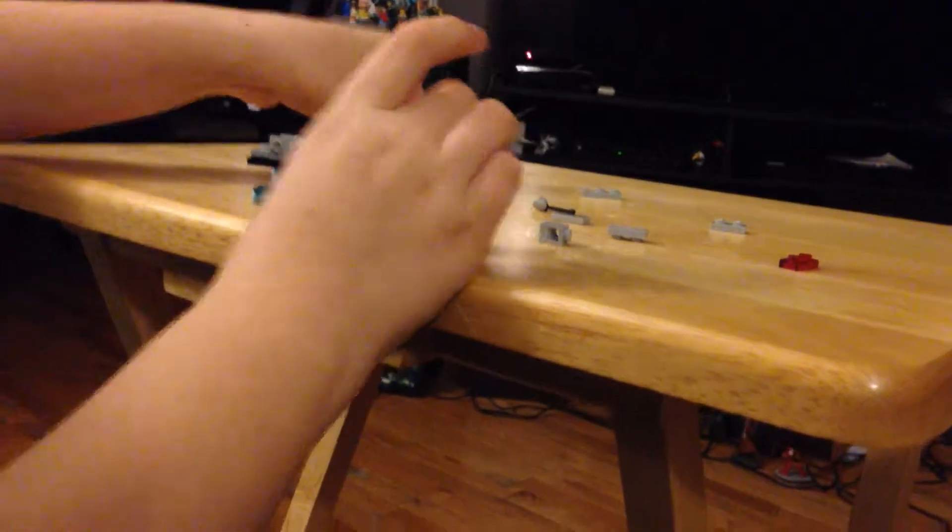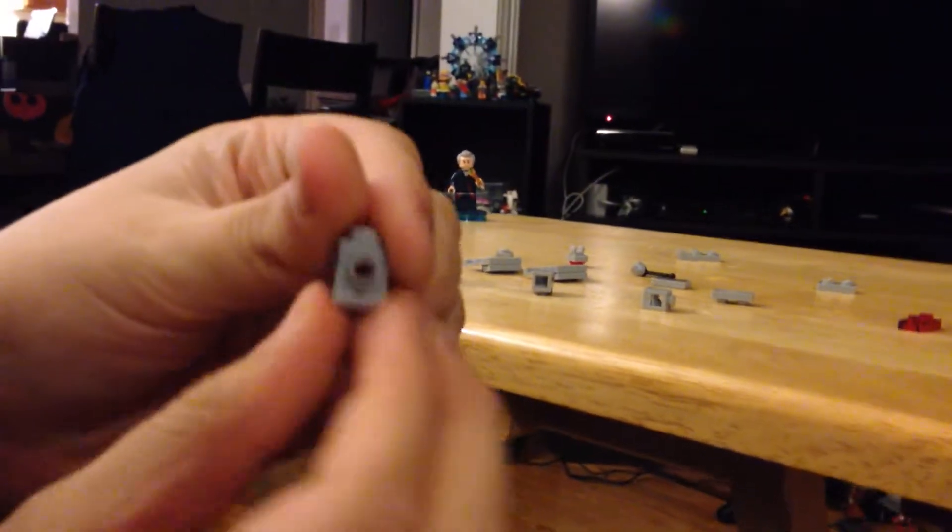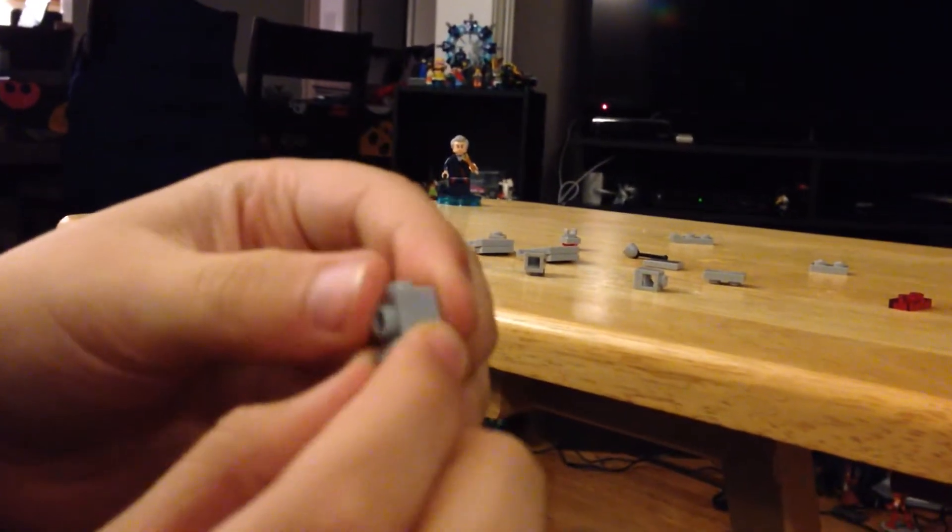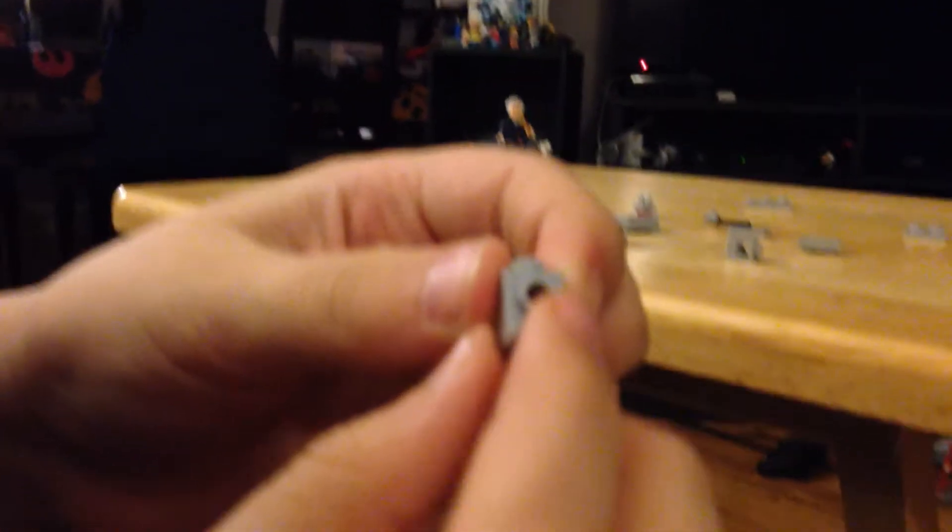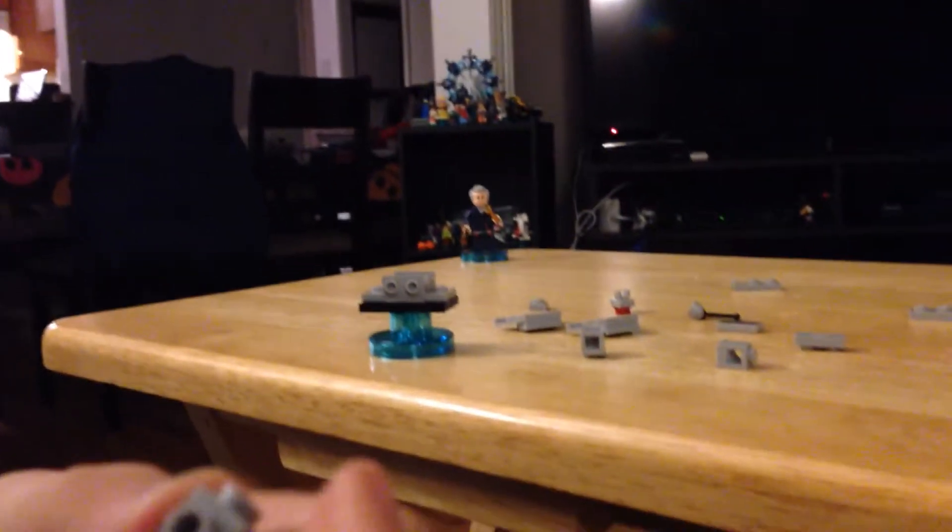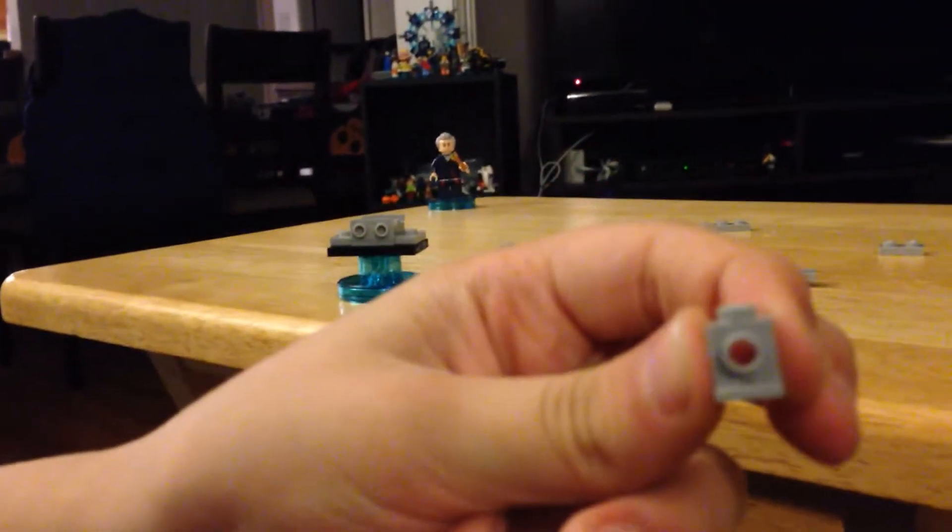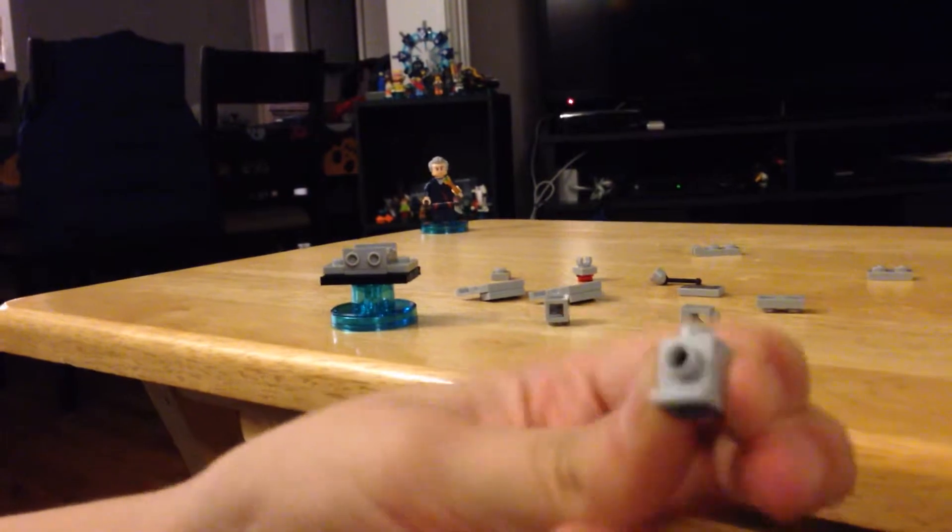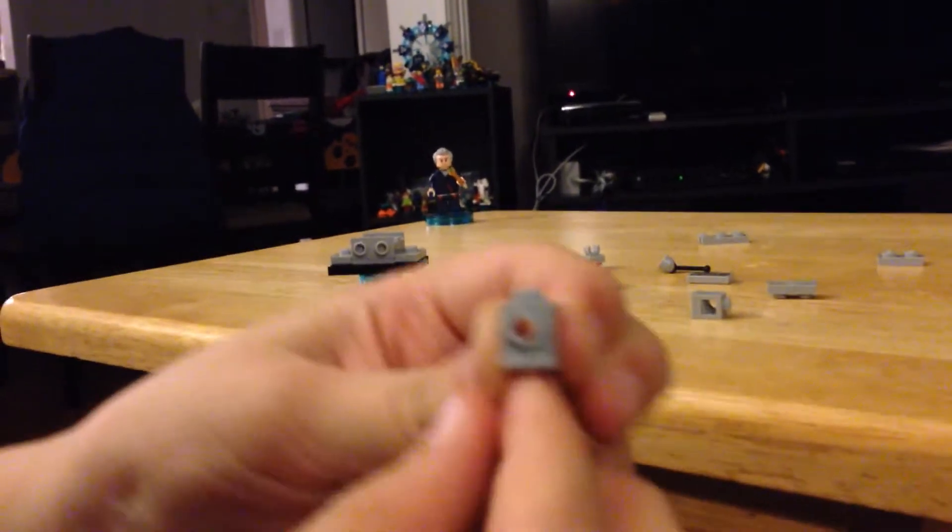Then, you grab this type of piece. The technical term is stud not on top face piece, but if you want to get acronymy, SNOT. Place them on both sides.